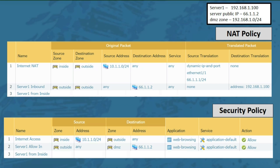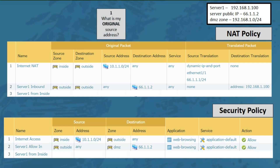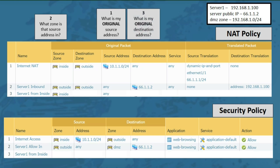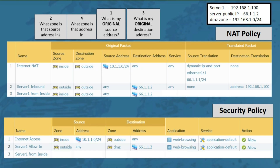The scenario is: computers on the inside zone need to access server 1 in the DMZ zone using its public IP address in the outside zone. That sounds complicated, but if you ask the same questions in the same order, it's no more complicated than any other NAT question. For the NAT policy — question 1: source address is any; question 2: those addresses are in the inside zone; question 3: the original destination is the public IP; question 4: our public IP is in the outside zone. The remaining values stay the same as before.